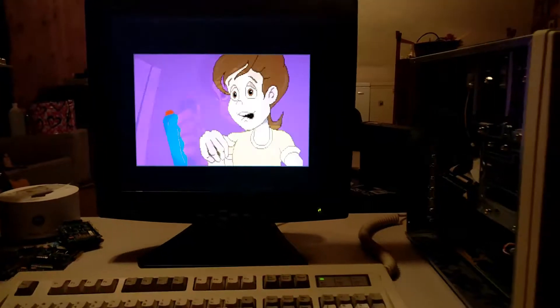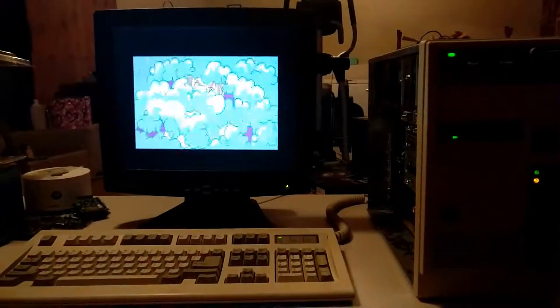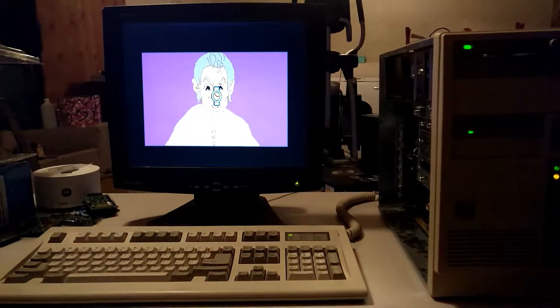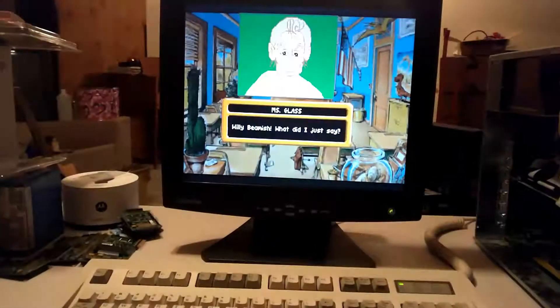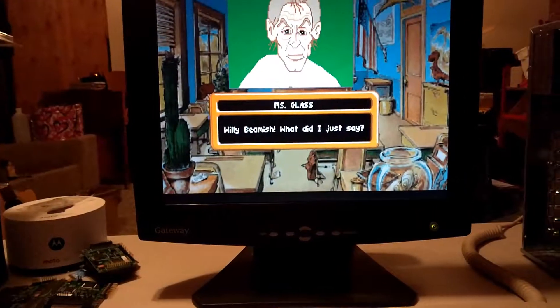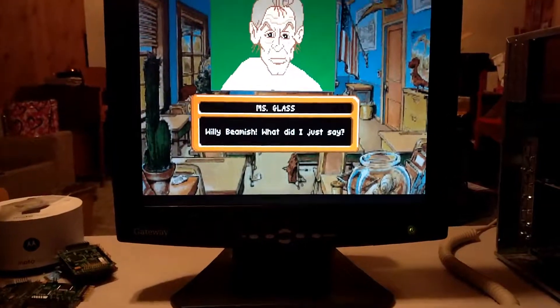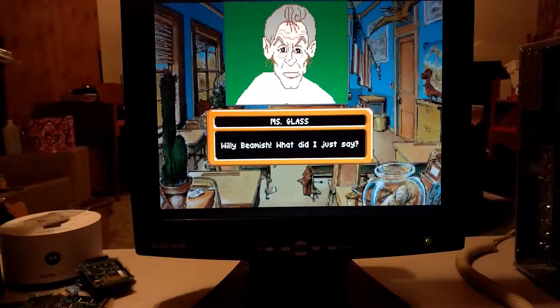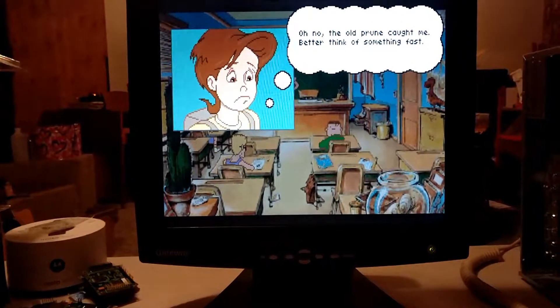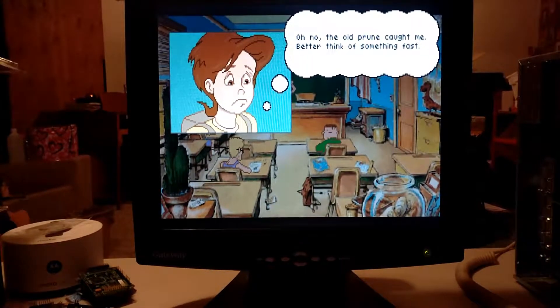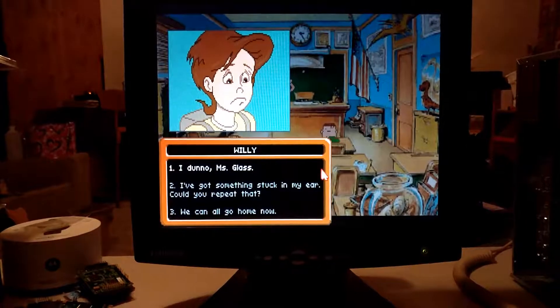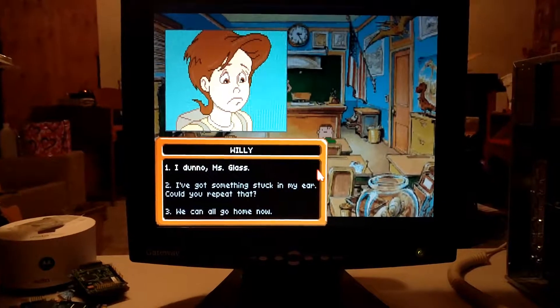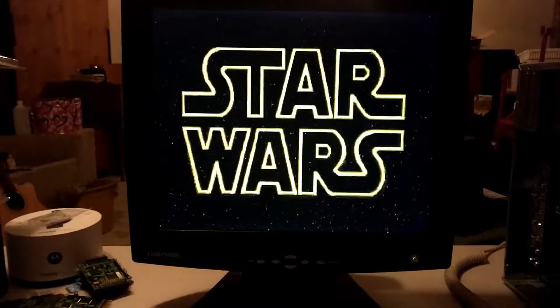Next there was the Adventures of Willy Beamish, a dialogue choice-based adventure game where you play as a juvenile delinquent named Willy Beamish. And the goal appears to be to avoid getting shipped off to military school.